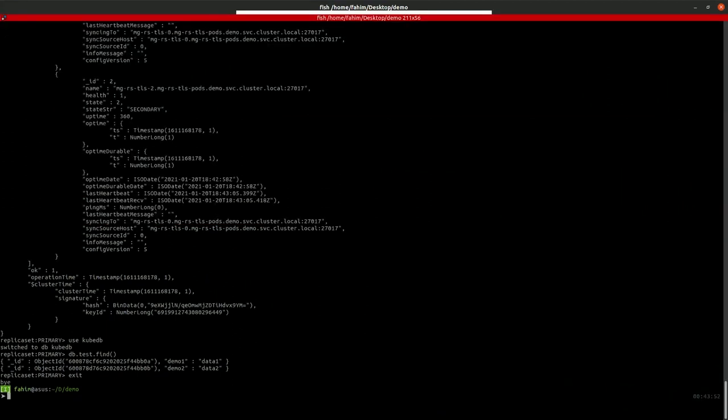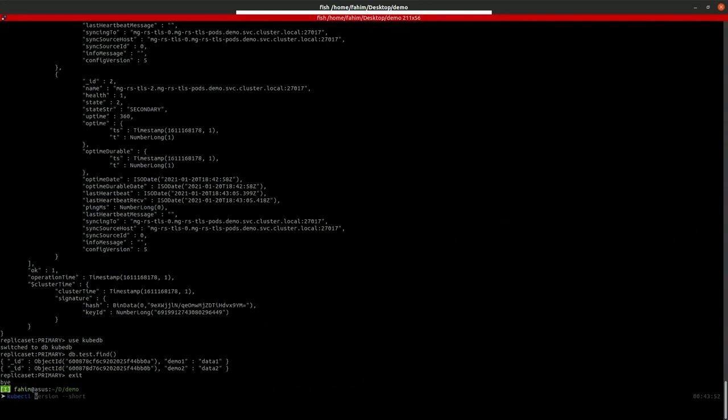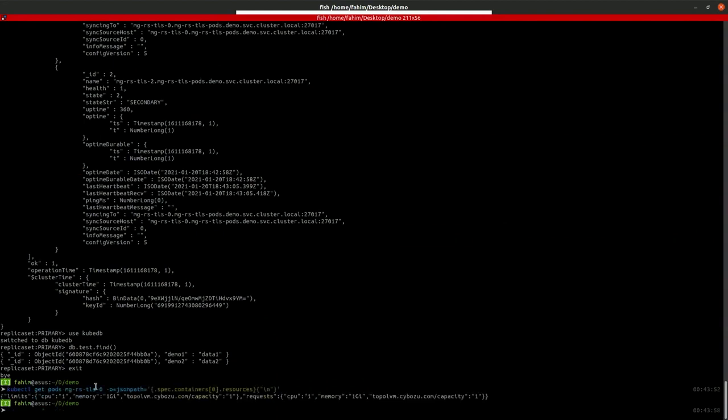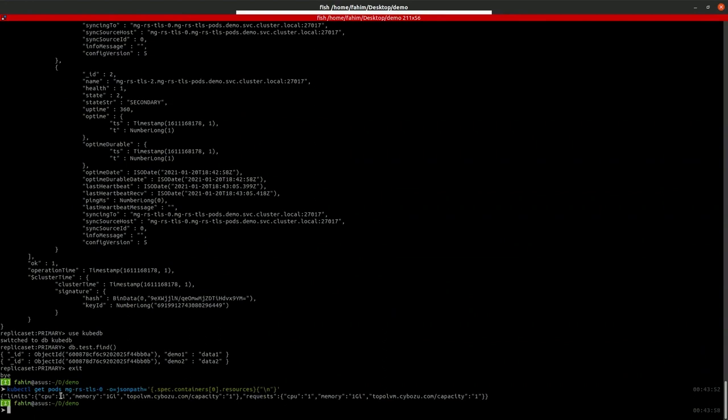Before applying, let me show you the current resources of the pods.